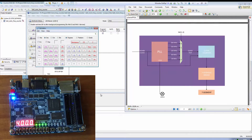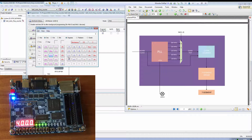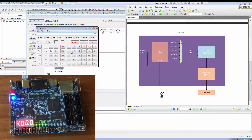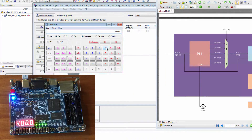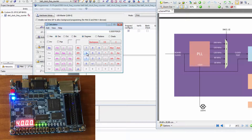Let's compute what 4000 means. 2 to the power of 12 is 4096. So, 4000 divided by 4096 equals approximately 4. Our board clock is 50 MHz, so 4 times 50 MHz equals 200 MHz.